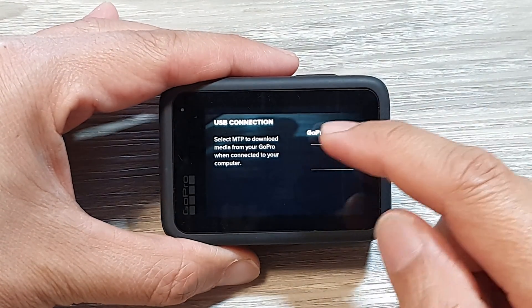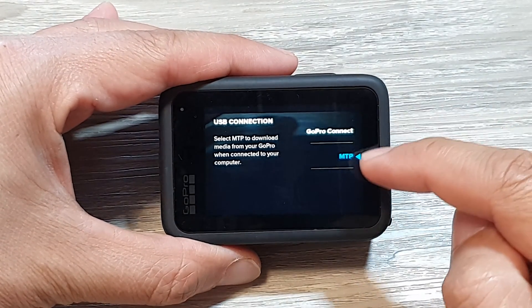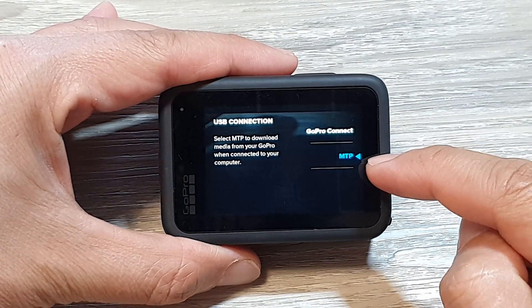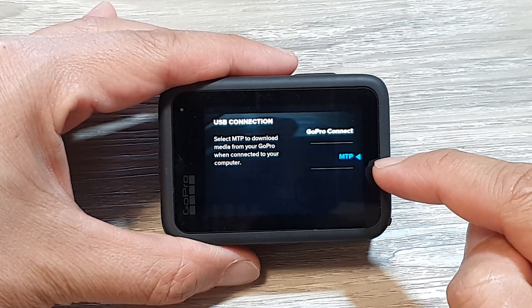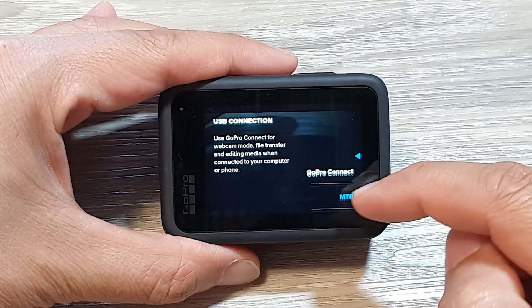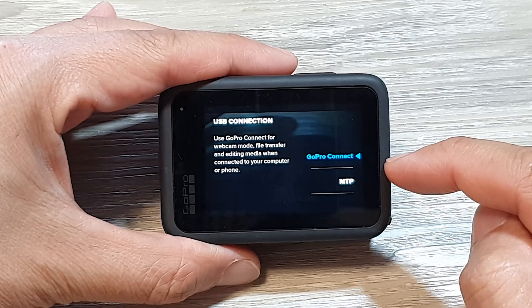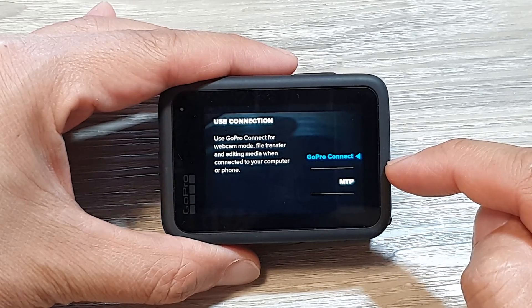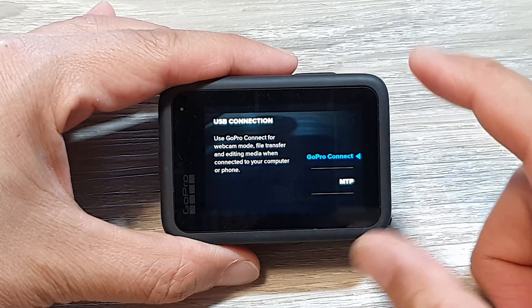How to set the USB connection to MTP on the GoPro 9, 10, 11, or GoPro 12.